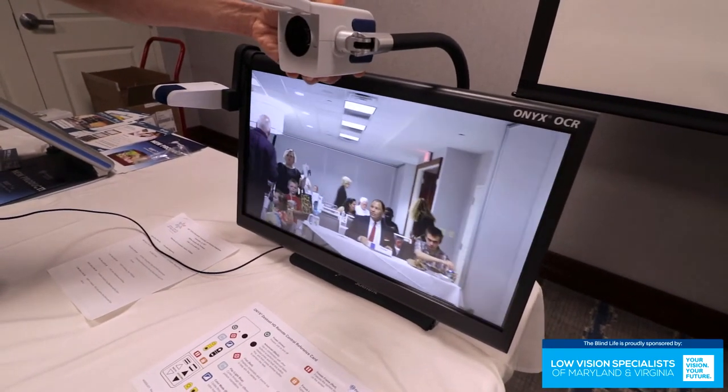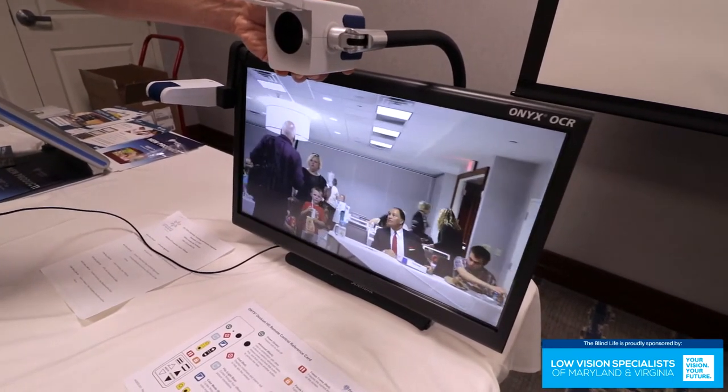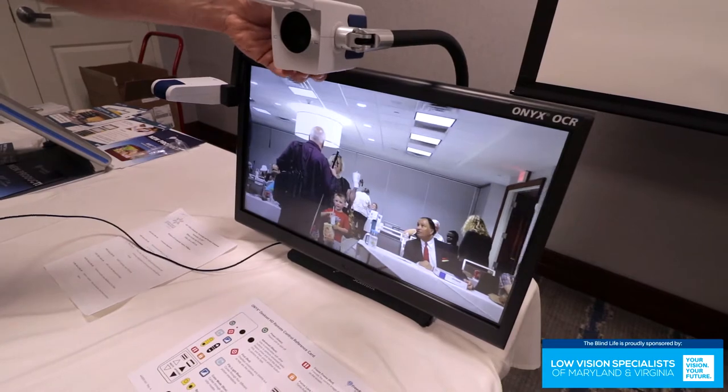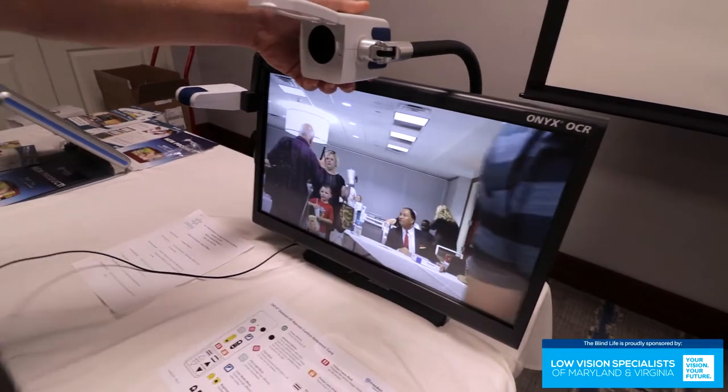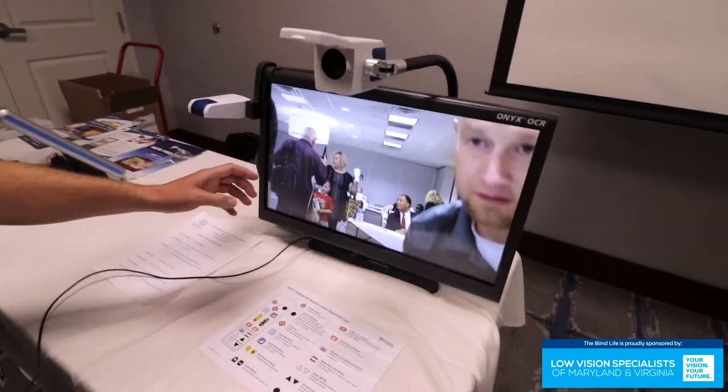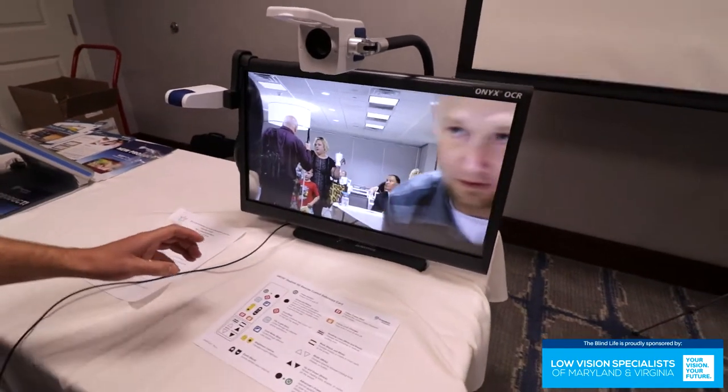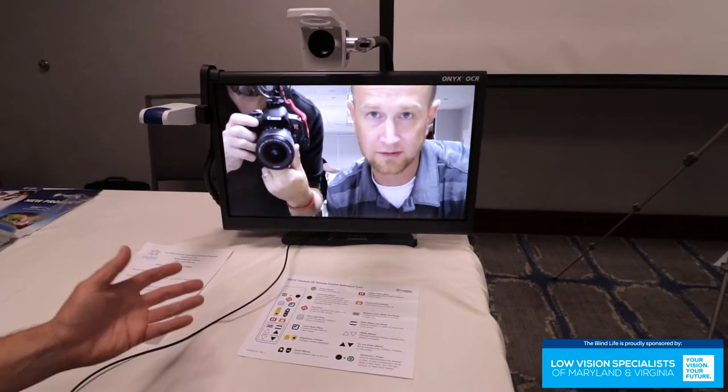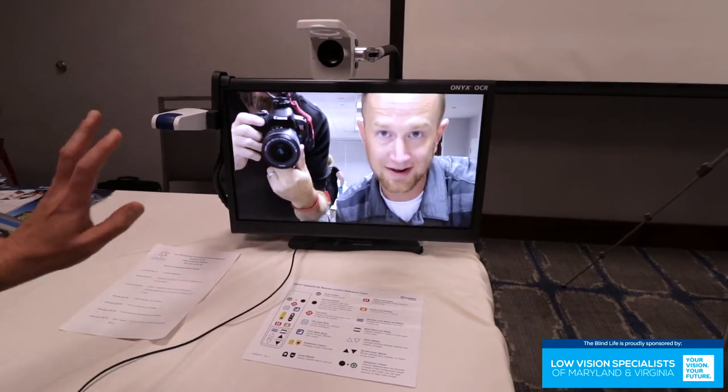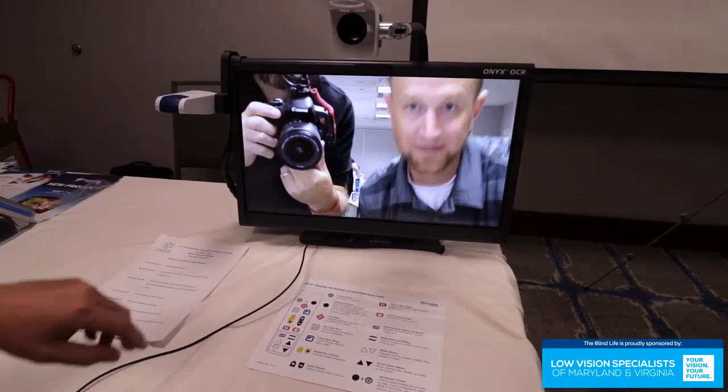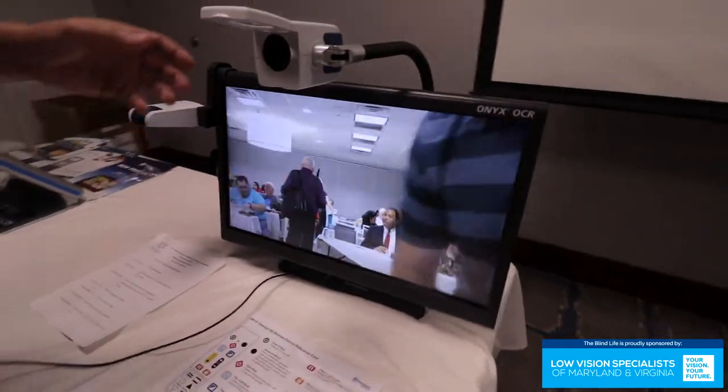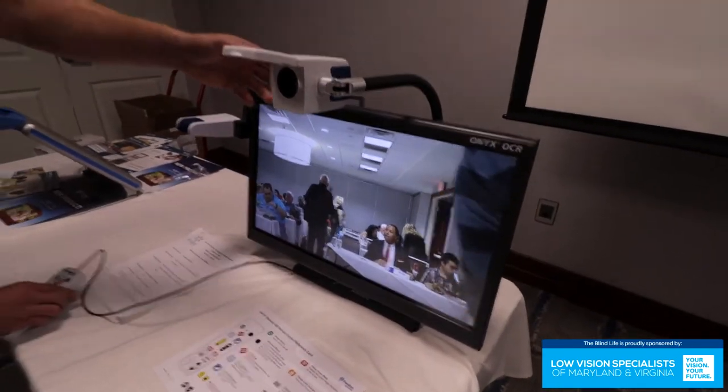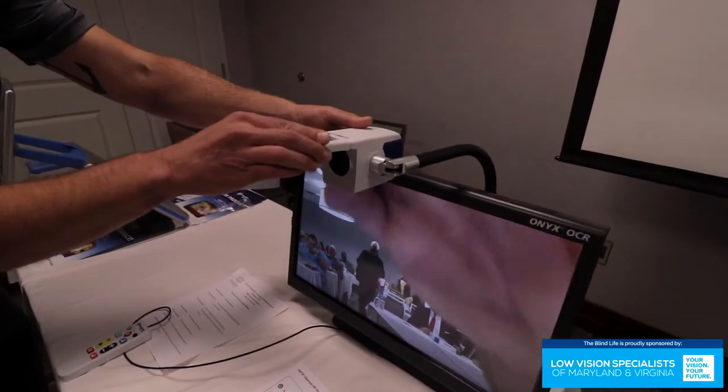If anything that you wanted to magnify, including yourself. So if I was wanting to magnify myself, I could do it there. Hey everybody. So you get the idea. That's a three-in-one camera. So that's really cool.